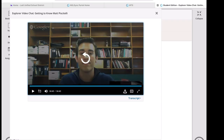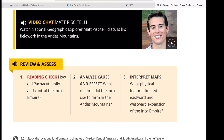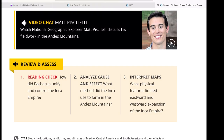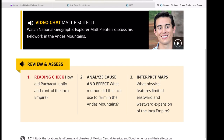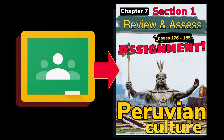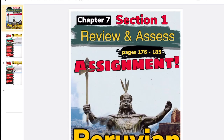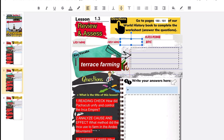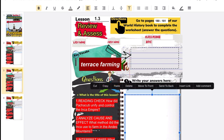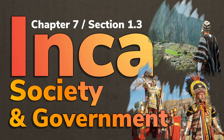Now let's go to the review and assess questions. Number one, reading check: how did Pachacuti unify and control the Inca Empire? Number two, analyze cause and effect: what method did the Inca use to farm in the Andes Mountains? Number three, interpret maps: what physical features limited eastward and westward expansion of the Inca Empire? Go to Google Classroom, open the review and assess assignment, go to the second slide — Lesson 1.3 — and answer those questions. Include your last name, first name, and class period. The key vocabulary term is 'terrace farming.' For full credit, give correct answers in complete sentences using your own words.